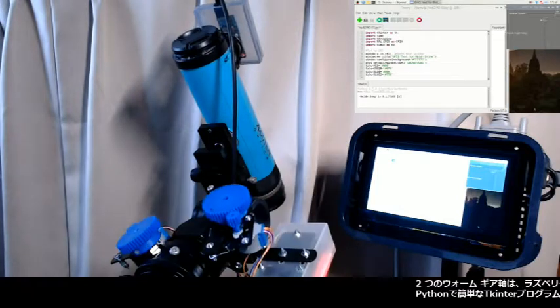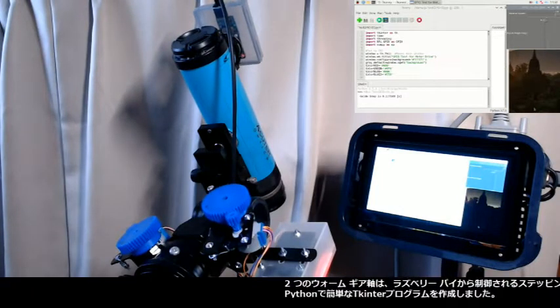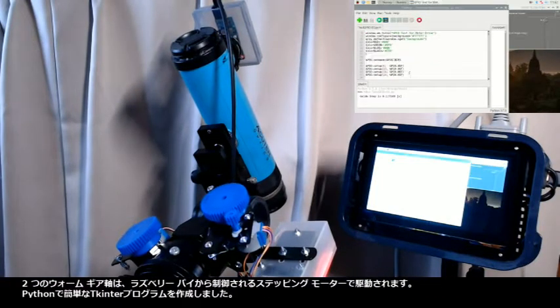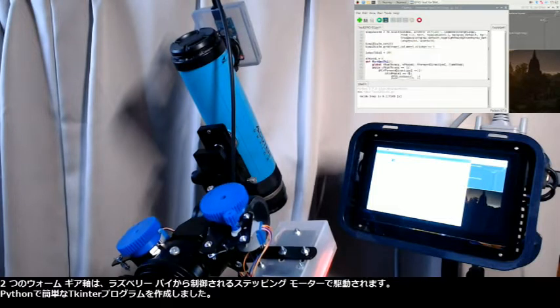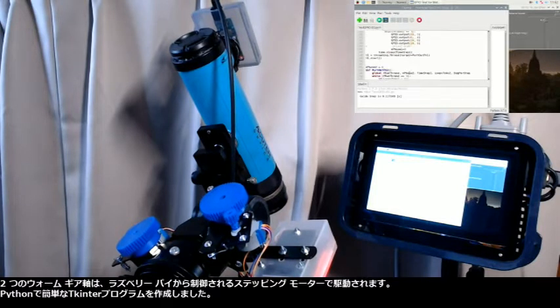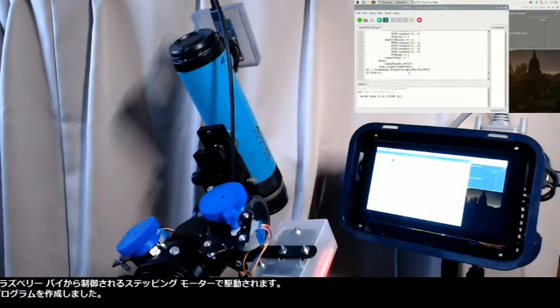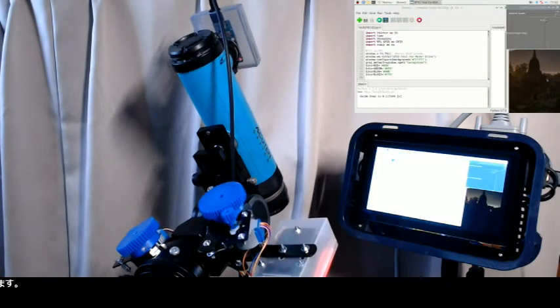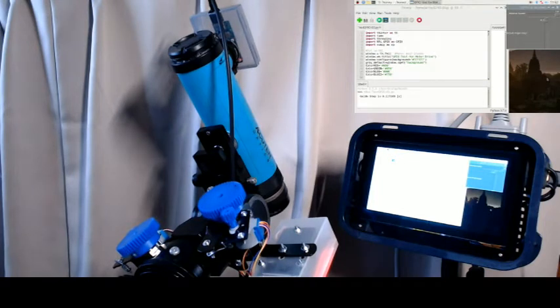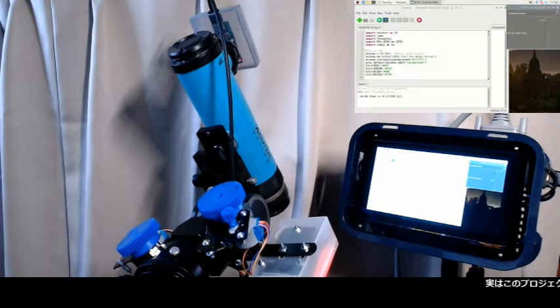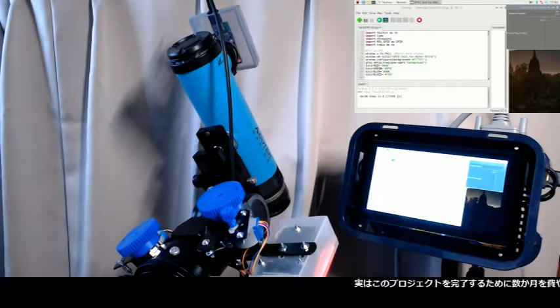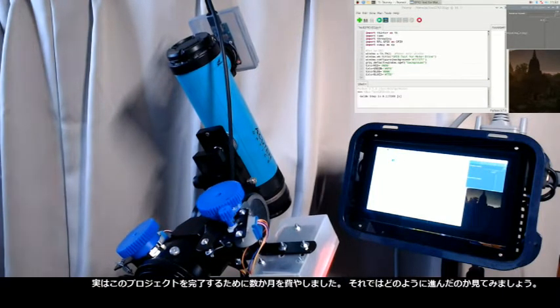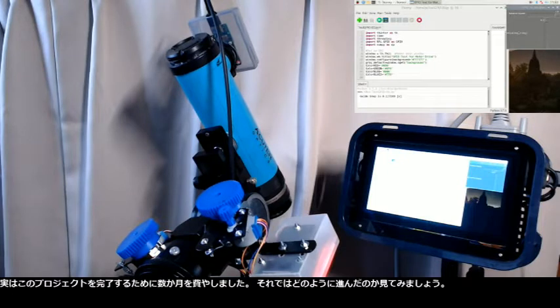The two worm gear axes are driven with stepping motors that are controlled from the Raspberry Pi. I built a simple Tkinter program in Python. I have spent a few months completing this project. Let's see how it went through.